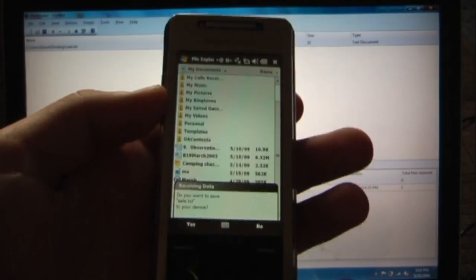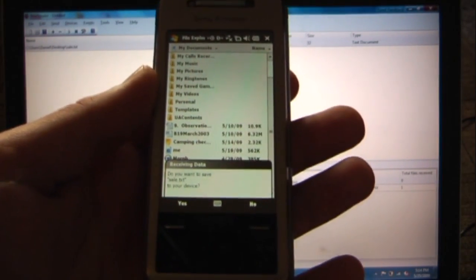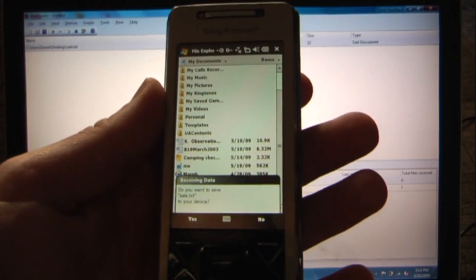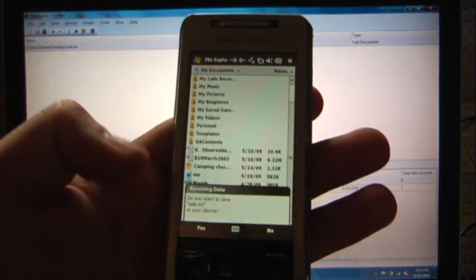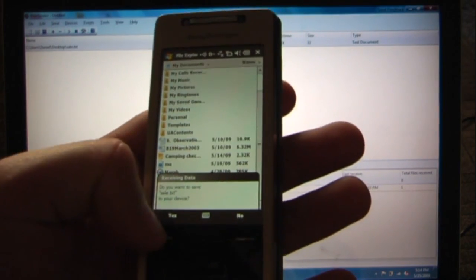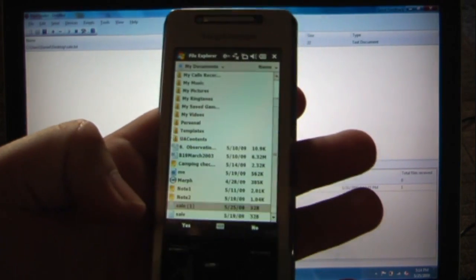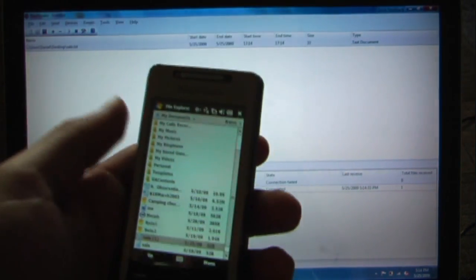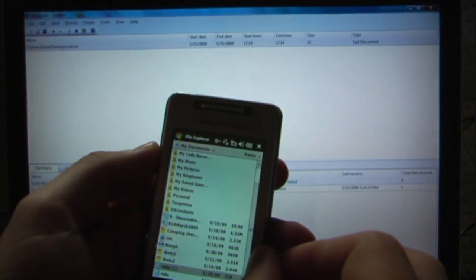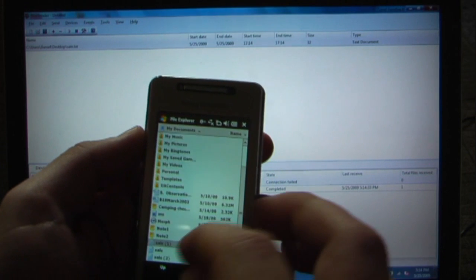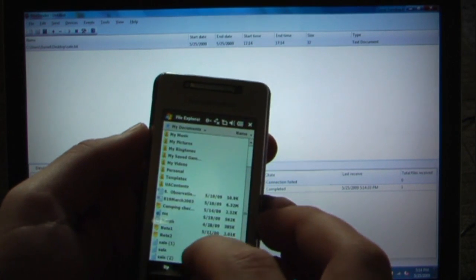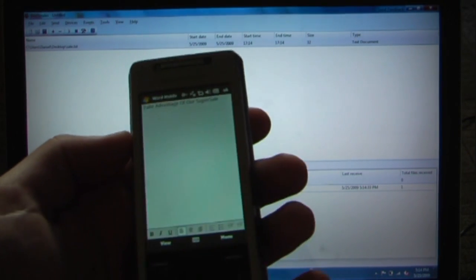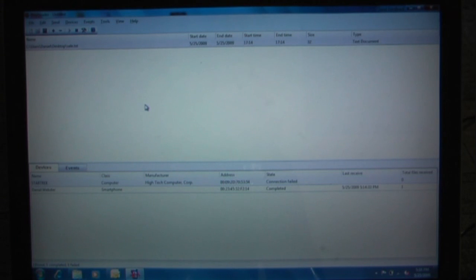And right here on the pocket PC, it says, do you want to save sale dot text? And sure, I'll save that. Now I've already saved it before. So I'll just open it again. It's right here and it says take advantage of our super sale. So that's pretty nice.